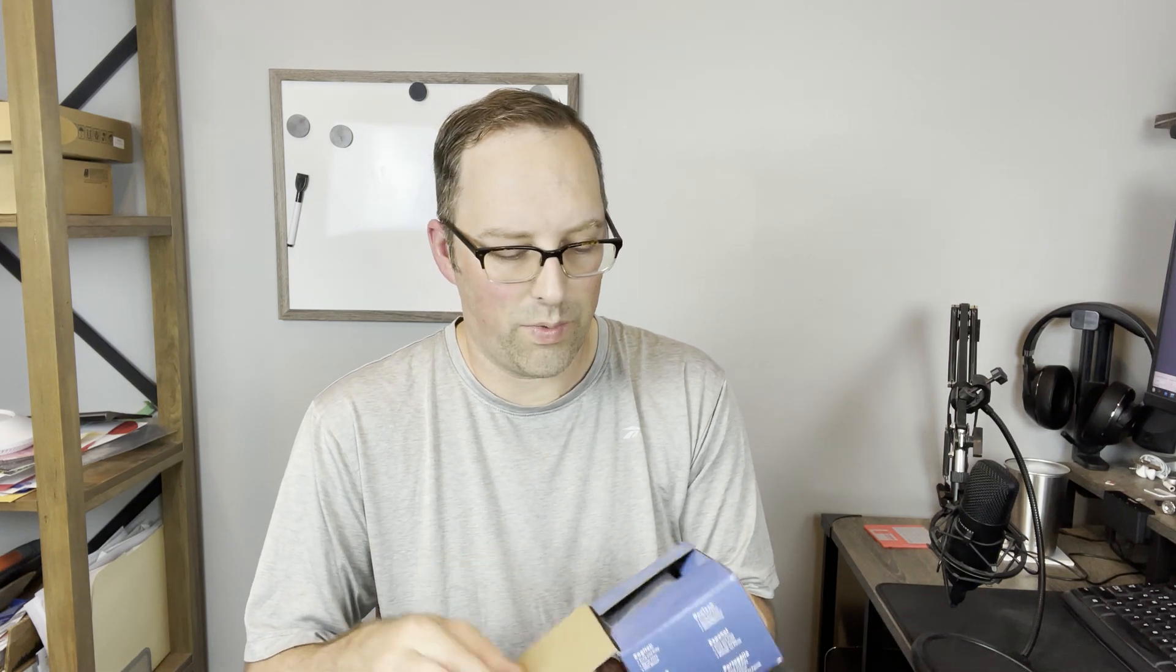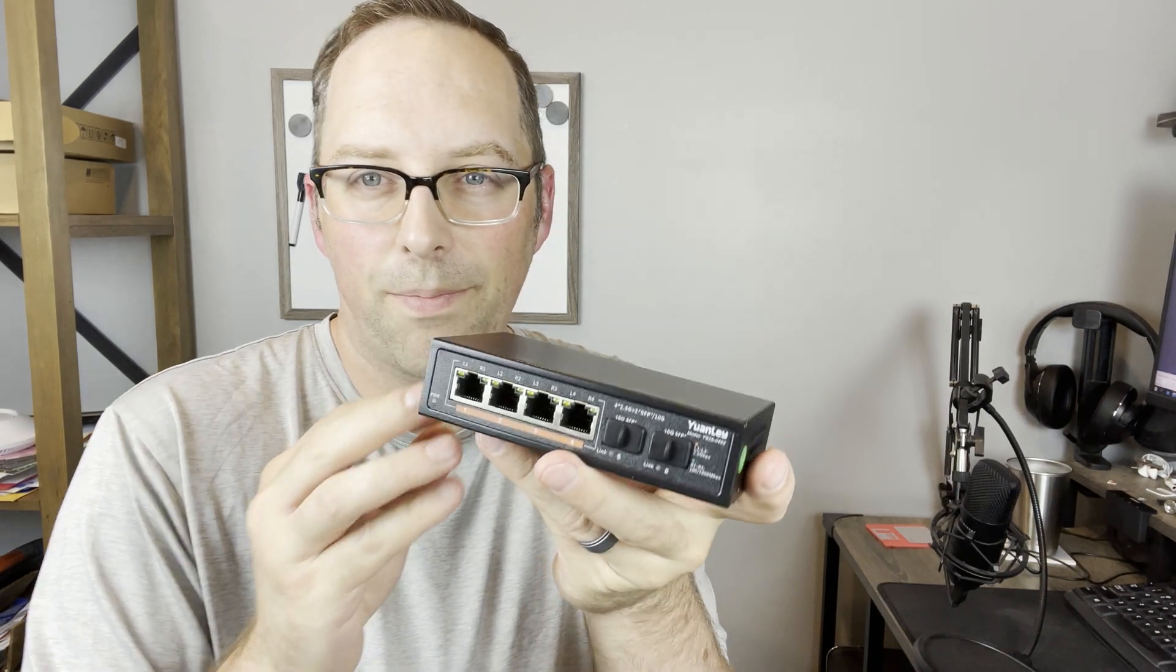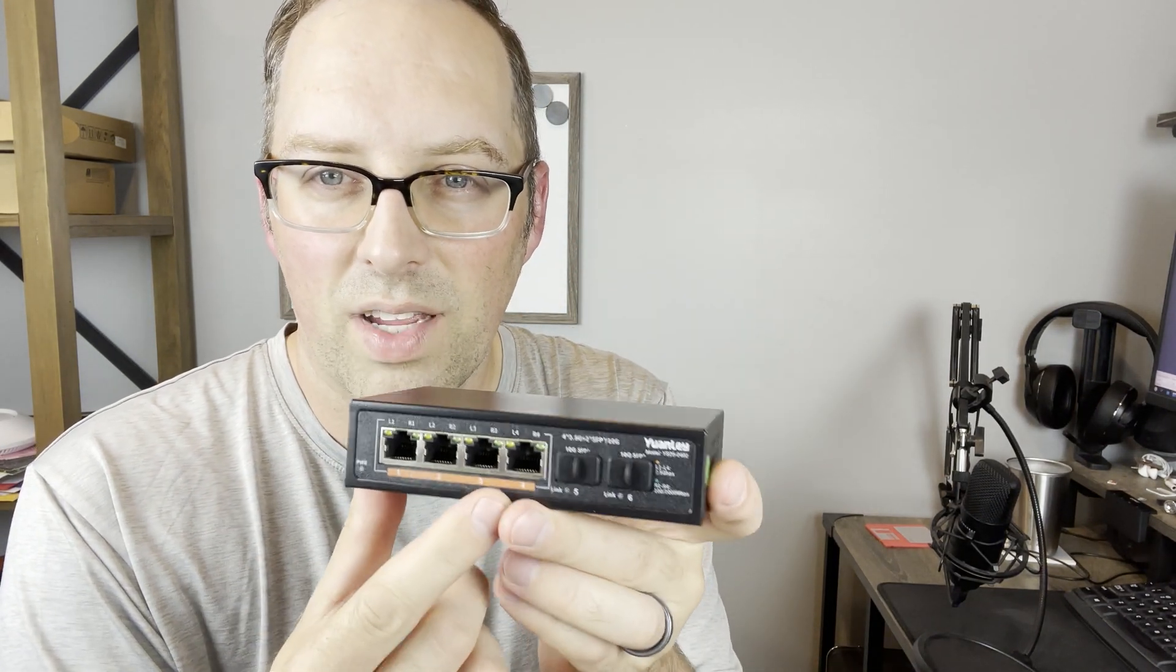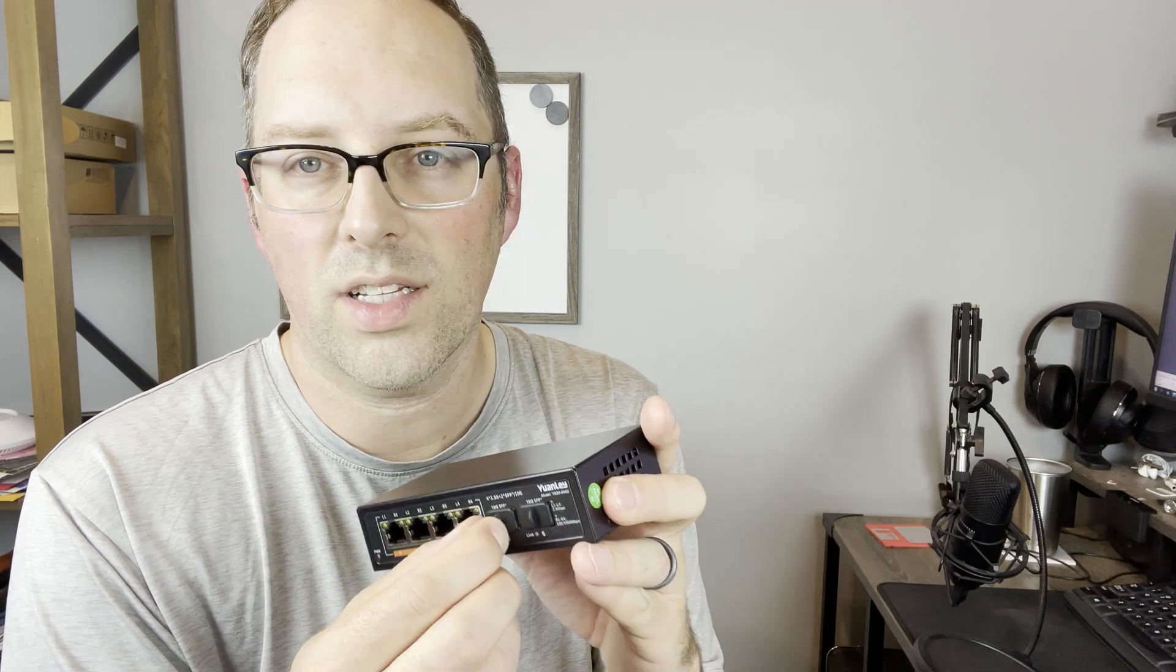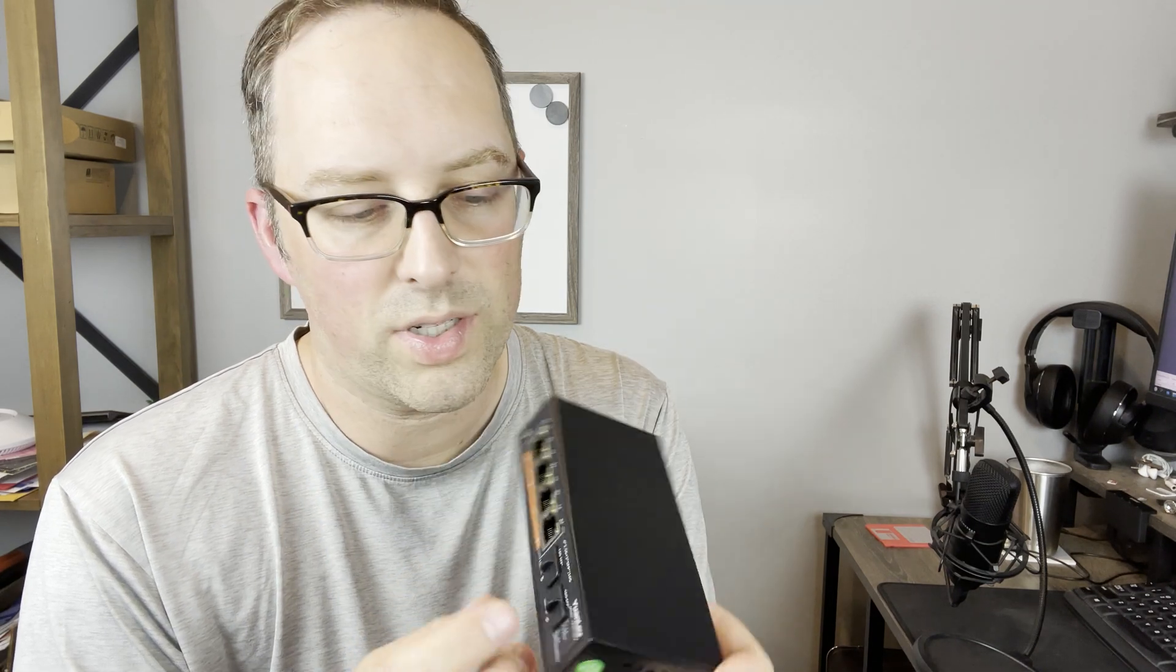Let's unbox this beast and see what we got here. Let me just open this. Alright, let's see what we got here. Wow, look at this. So as you can see, there's our 2.5 gigabit ethernet interfaces and there's our SFP+ interfaces. They actually have some little rubber plugs in there to protect those ports.